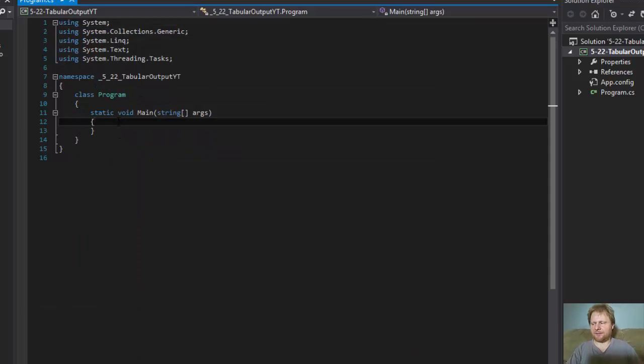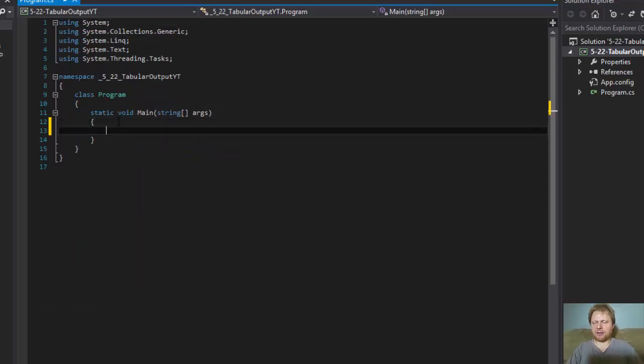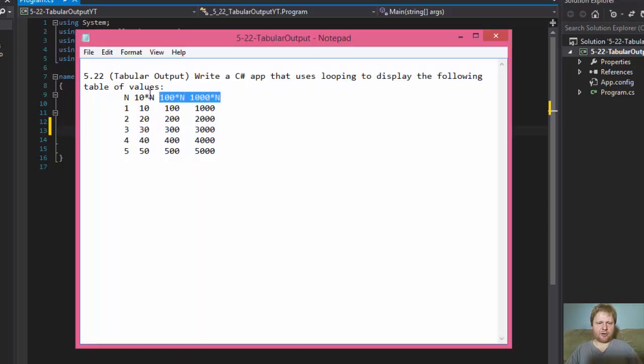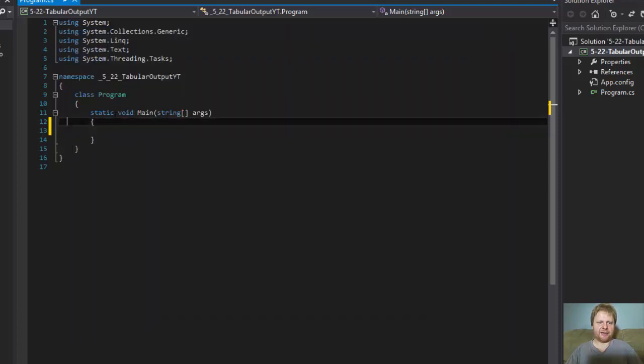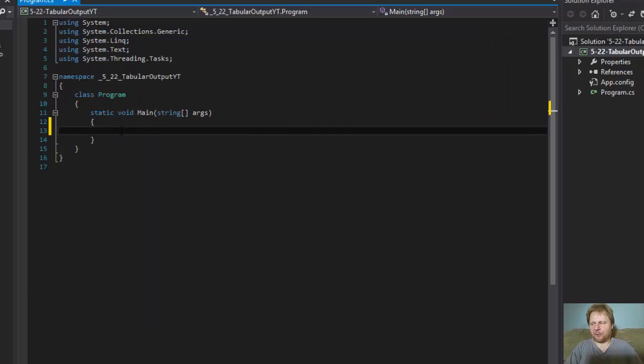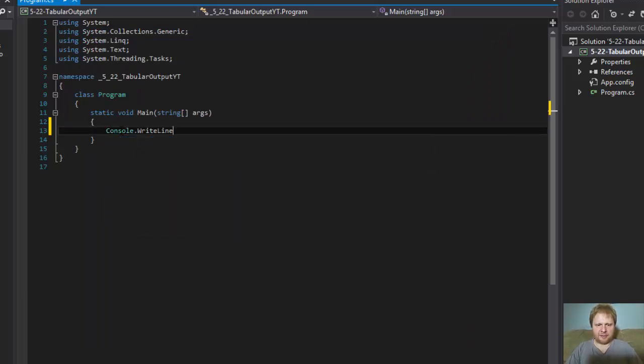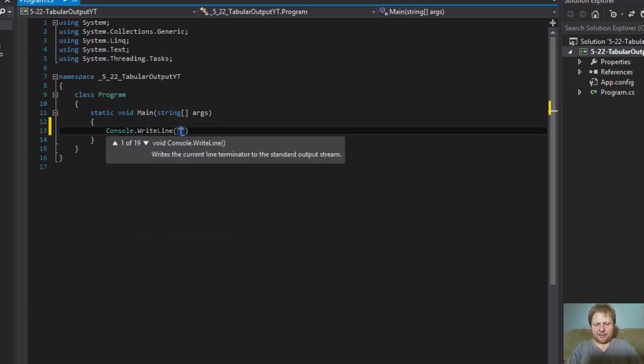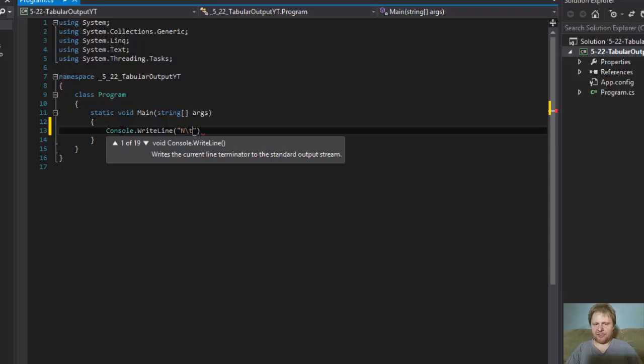Let's create the first row because this one is static output. This one is not calculated, this one is simply a display for the table. So it's a simple Console.WriteLine. And what do we write? We write the number, tab, let's make it a tab, then 10 times n, another tab.